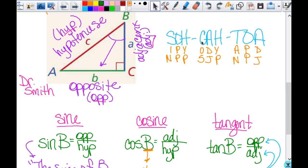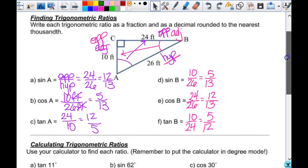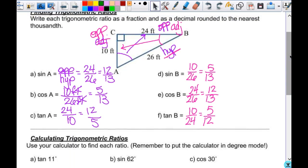We're going to start here from yesterday. We did these ratios and it said to do it as a fraction and as a decimal rounded to the nearest thousandth, but we didn't do the decimal part. Thousandth is three decimal places. So you can use your calculator, do 12 divided by 13, and that is 0.923.